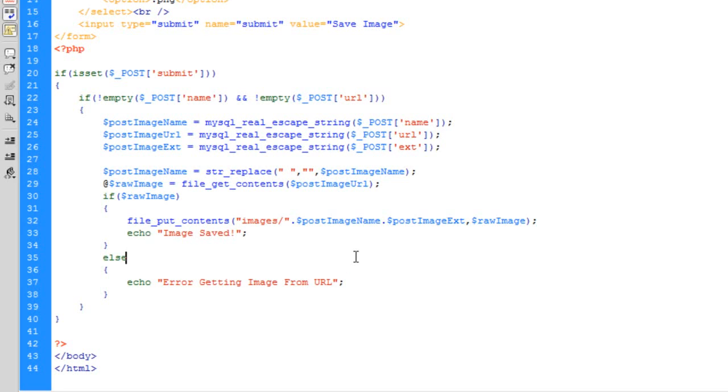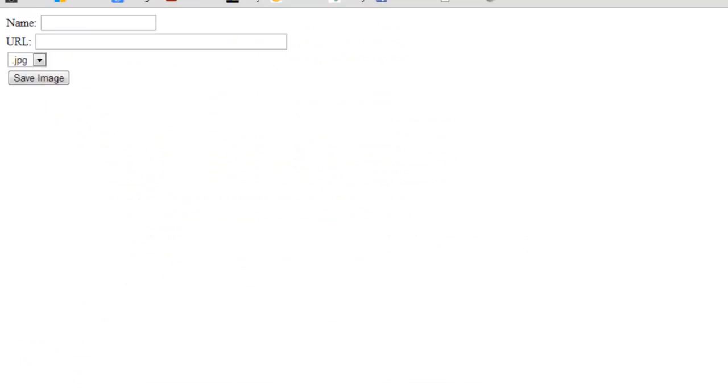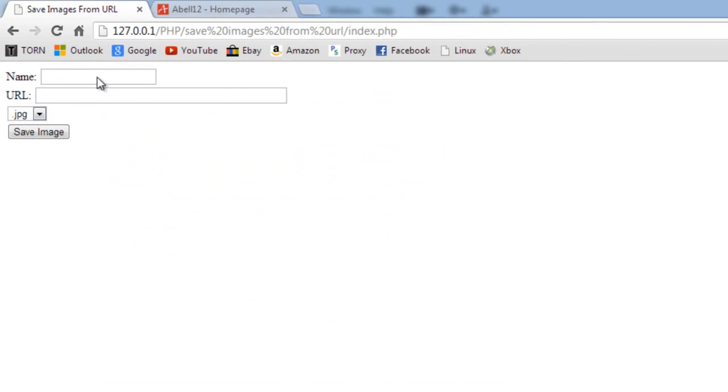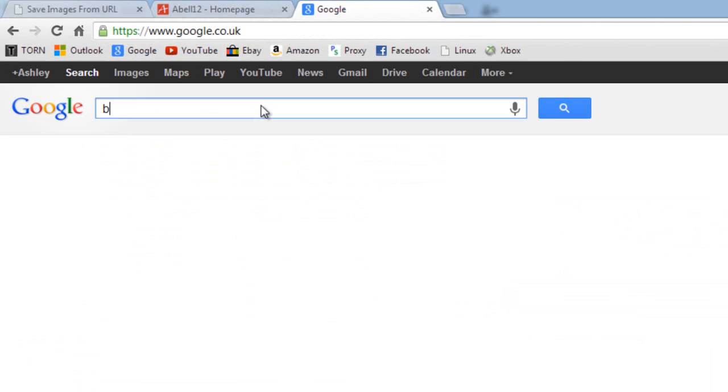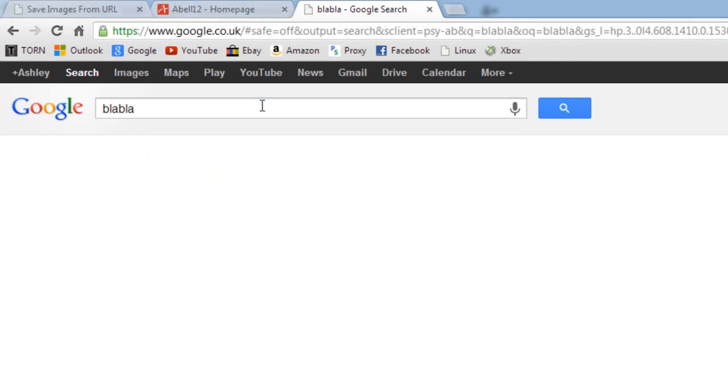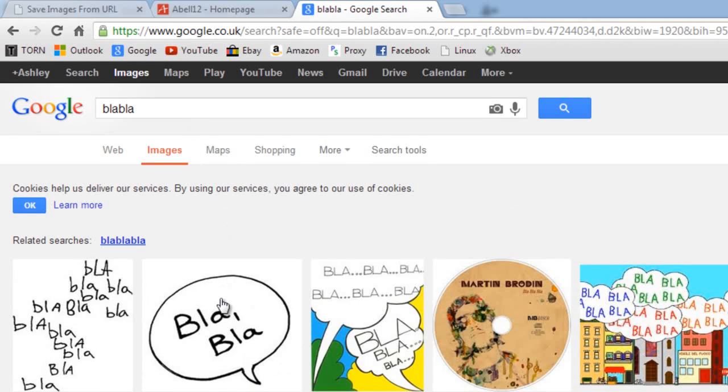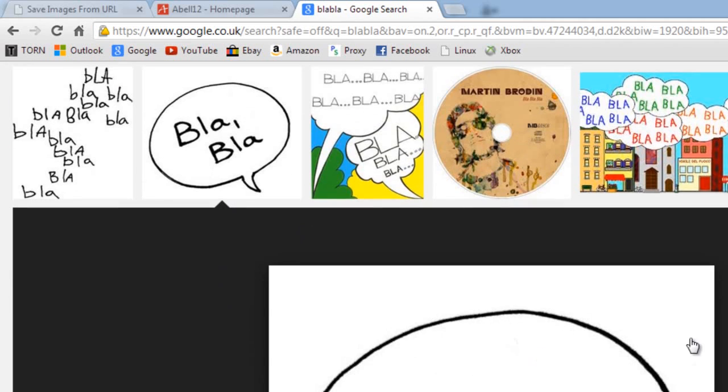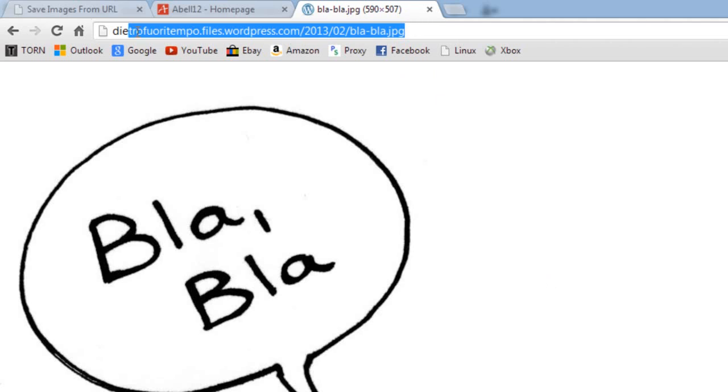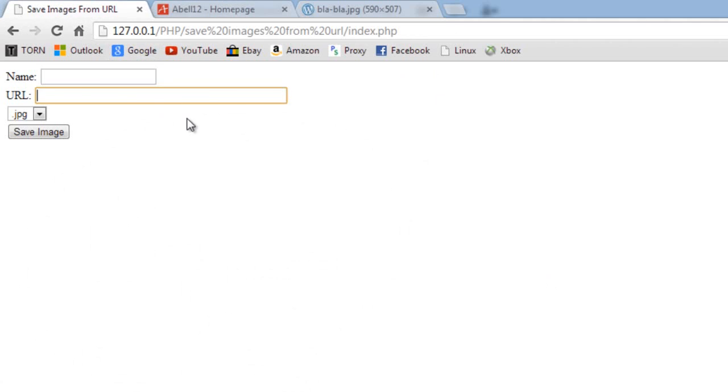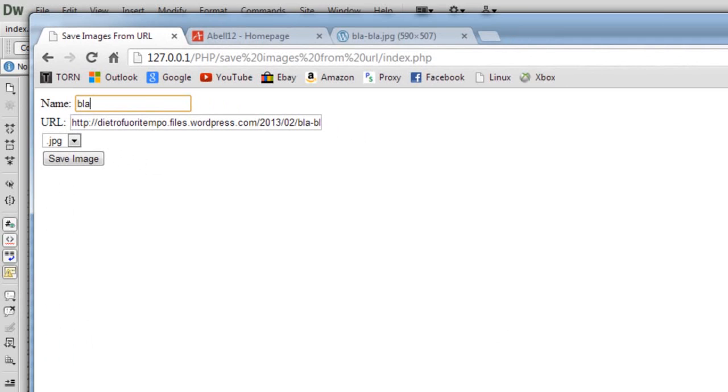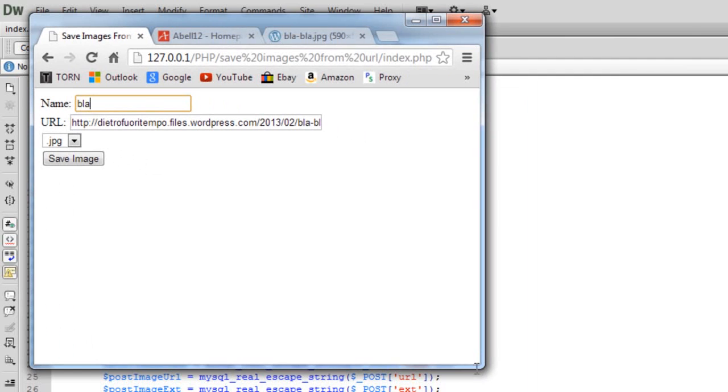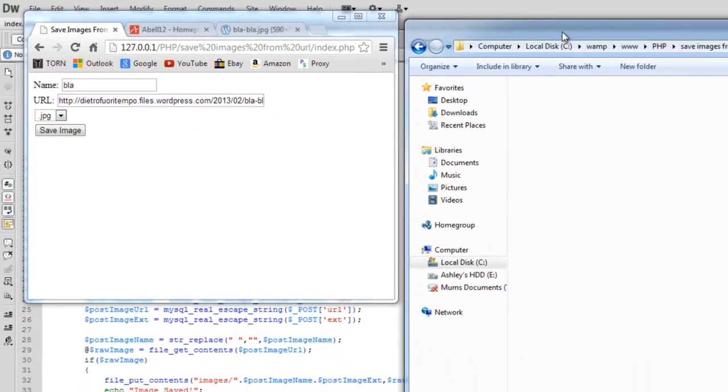So let's just try this out. So here it is and I'm just going to go to Google and let's say blah blah. Okay, view original image. Okay, this is the URL of the image, dot jpeg up there. If we copy this into the URL and say blah.